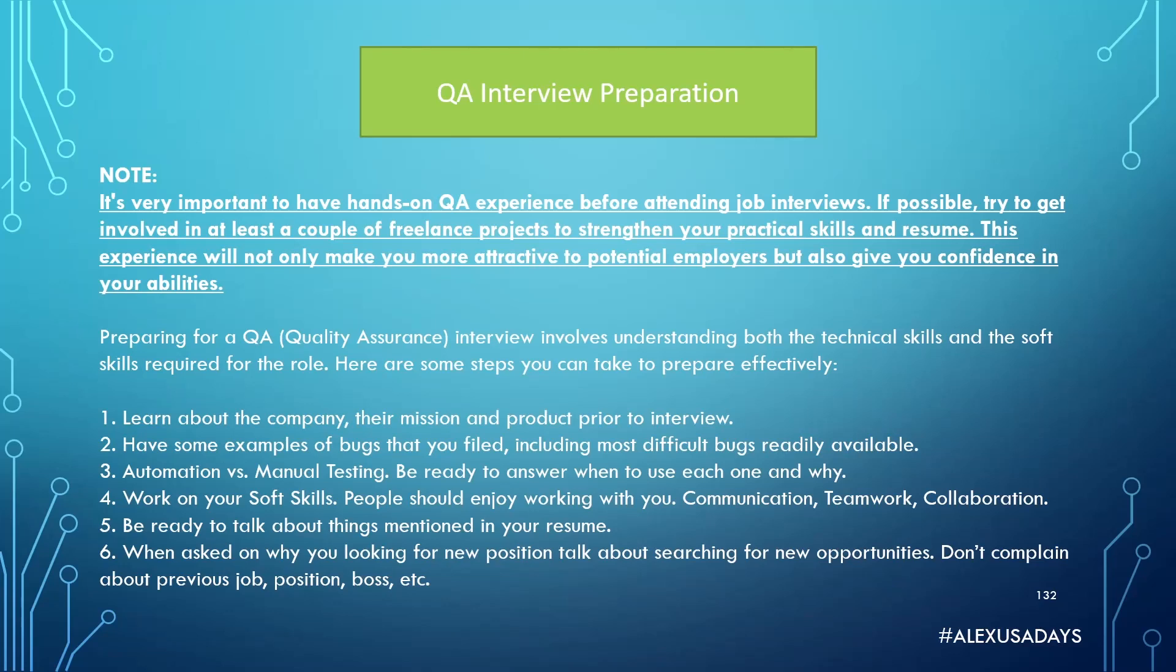Number four, work on your soft skills. People should enjoy working with you, so communication, teamwork, collaboration have to be very important to you. Number five, be ready to talk about things mentioned in your resume. Number six, when asked why you're looking for new position, talk about searching for new opportunities. Don't complain about previous job position, your boss, etc.